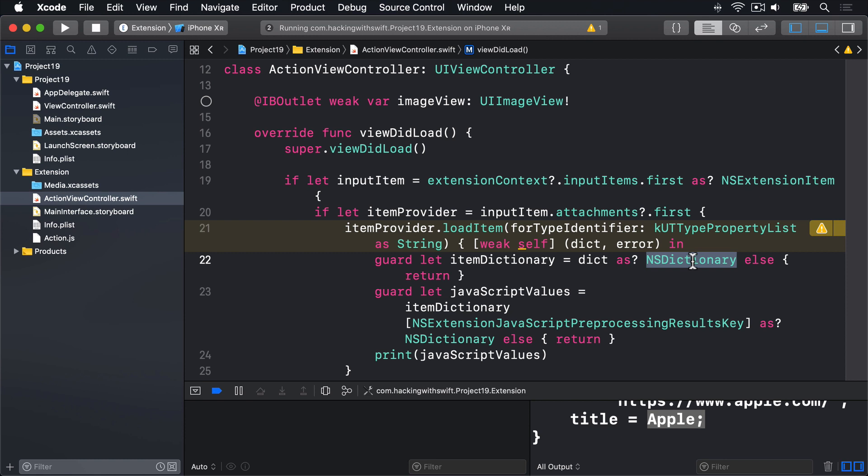Put simply, NSDictionary works like a Swift dictionary, except you don't need to declare or even know what data types it holds. Yes, it's both an advantage and a disadvantage in one, which is why modern Swift dictionaries are preferred.